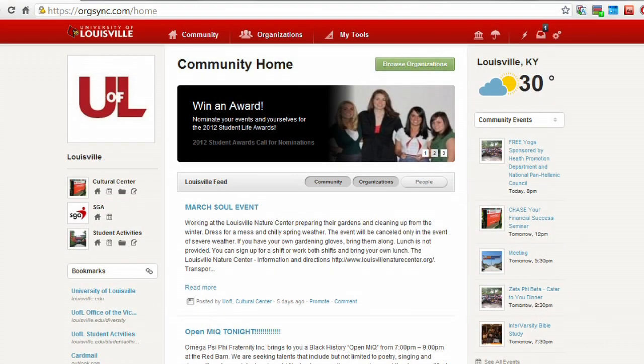From here, you can see important announcements, view event calendars, and browse all the great student organizations UofL has to offer.